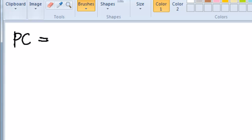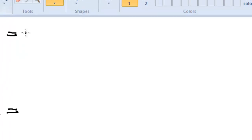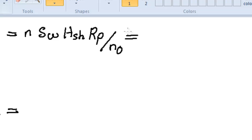We need to find the production capacity PC and the utilization U of the machine during the week under consideration. To find PC we use the same equation: PC = (SW × HS × RP) / No, substituting the given values with one machine and one operation.